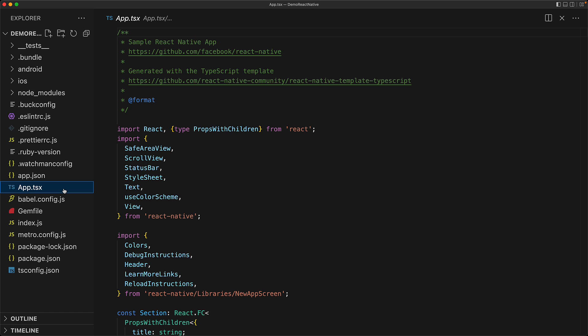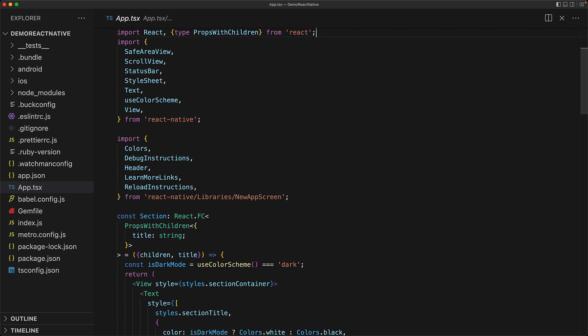Now let's take a look at our main application component file called app.tsx. We have some simple imports from the react module which is react and a type that helps with annotating function components. And then we have a number of utilities imported from the react native module.